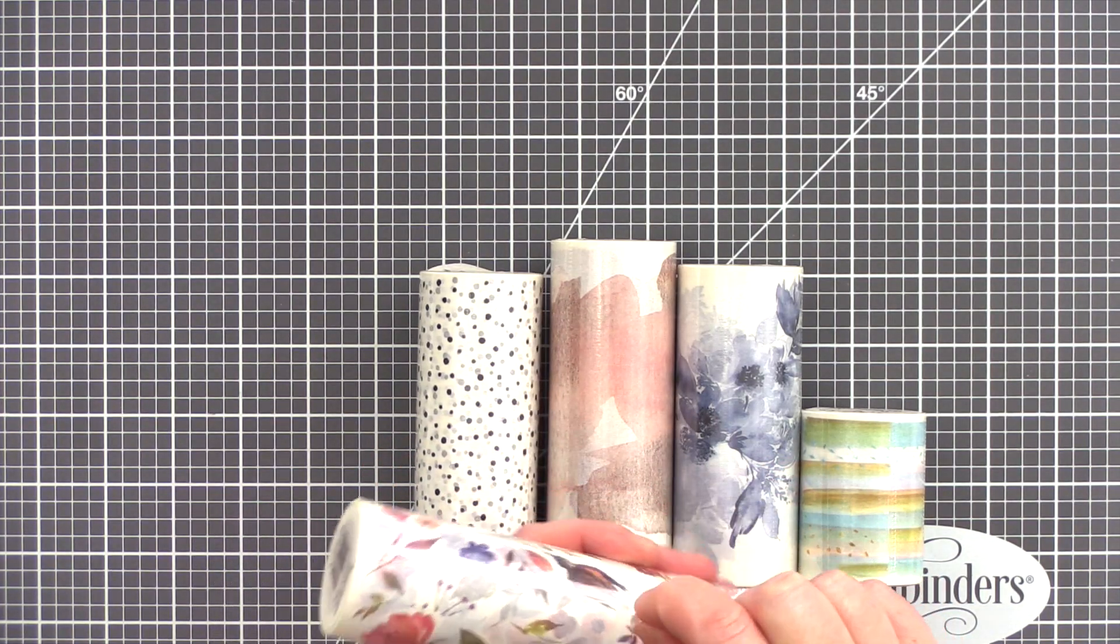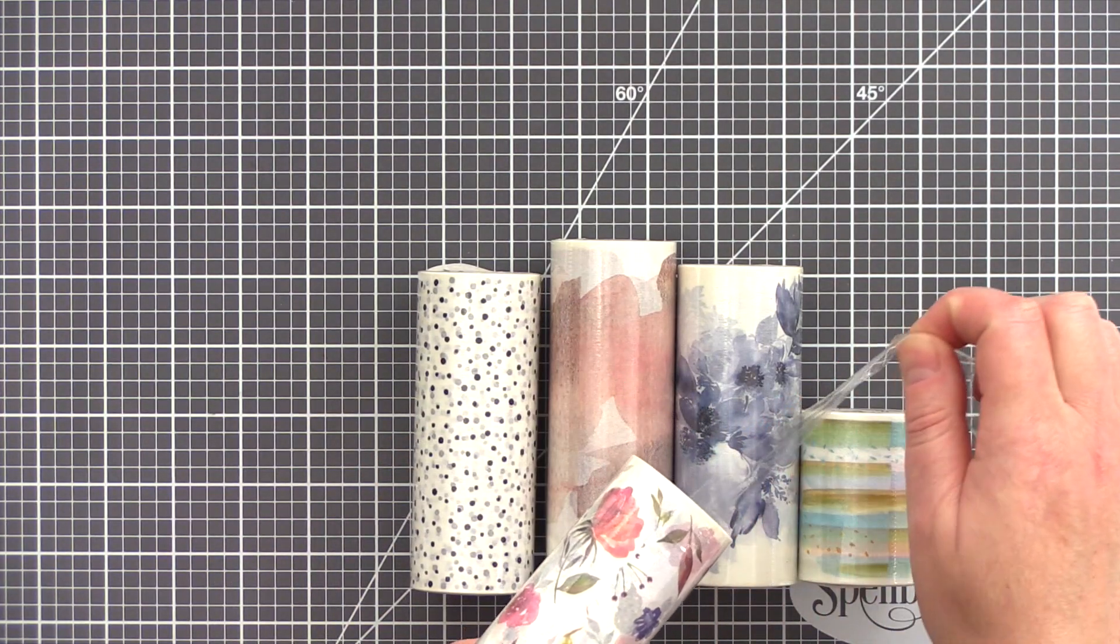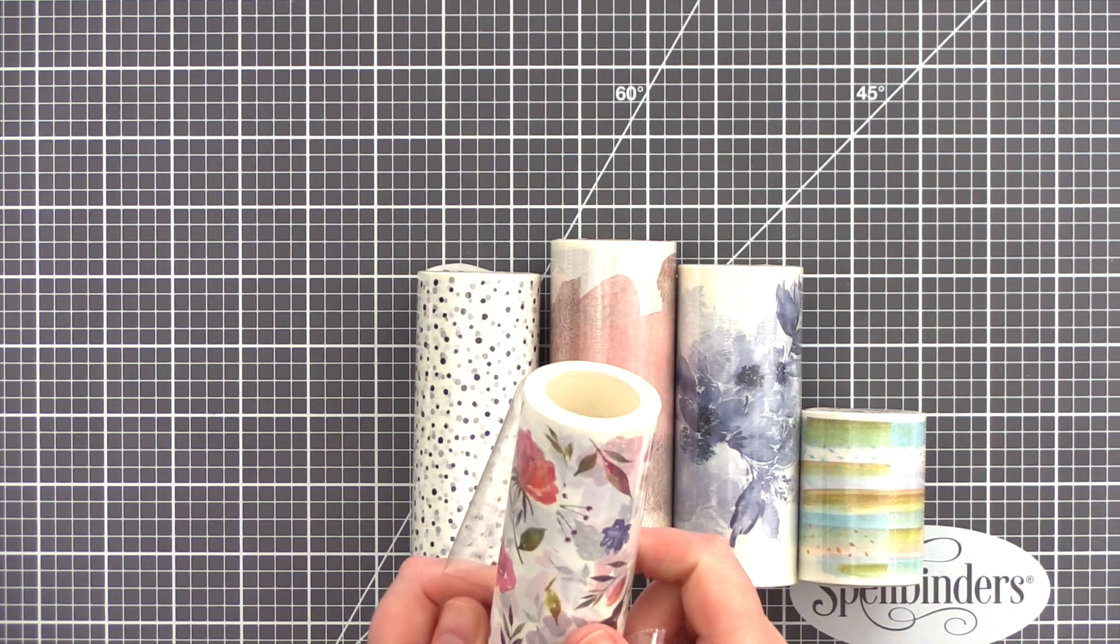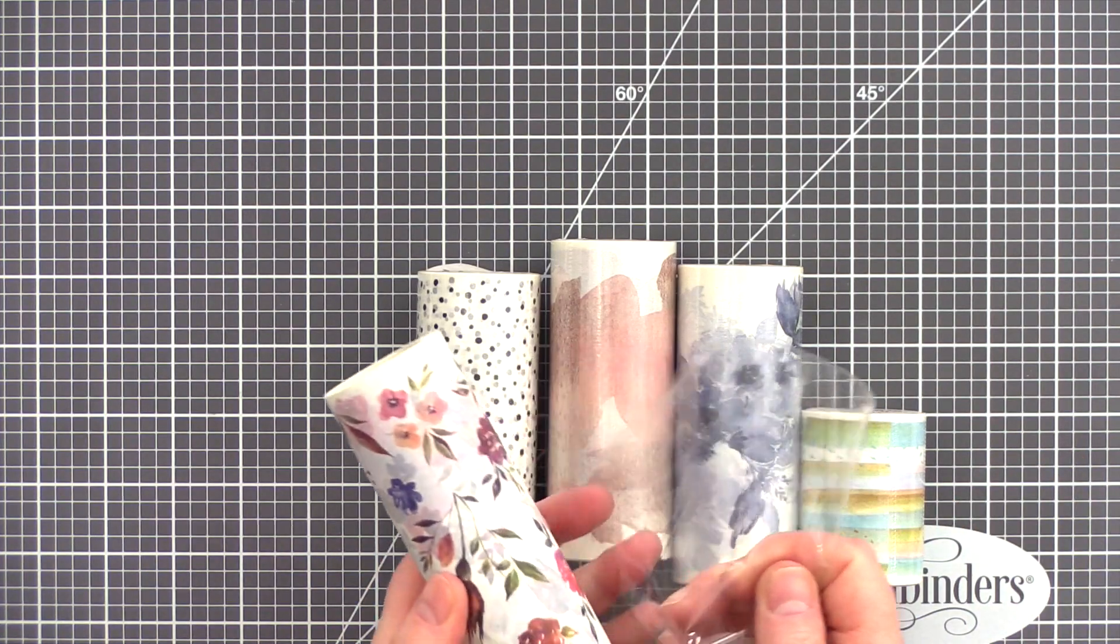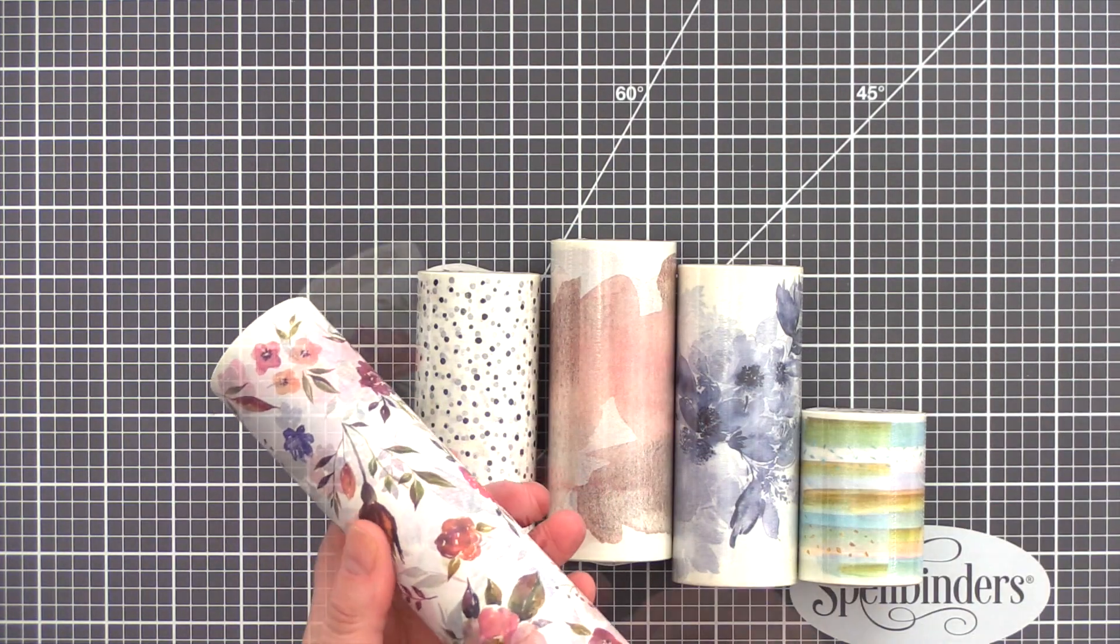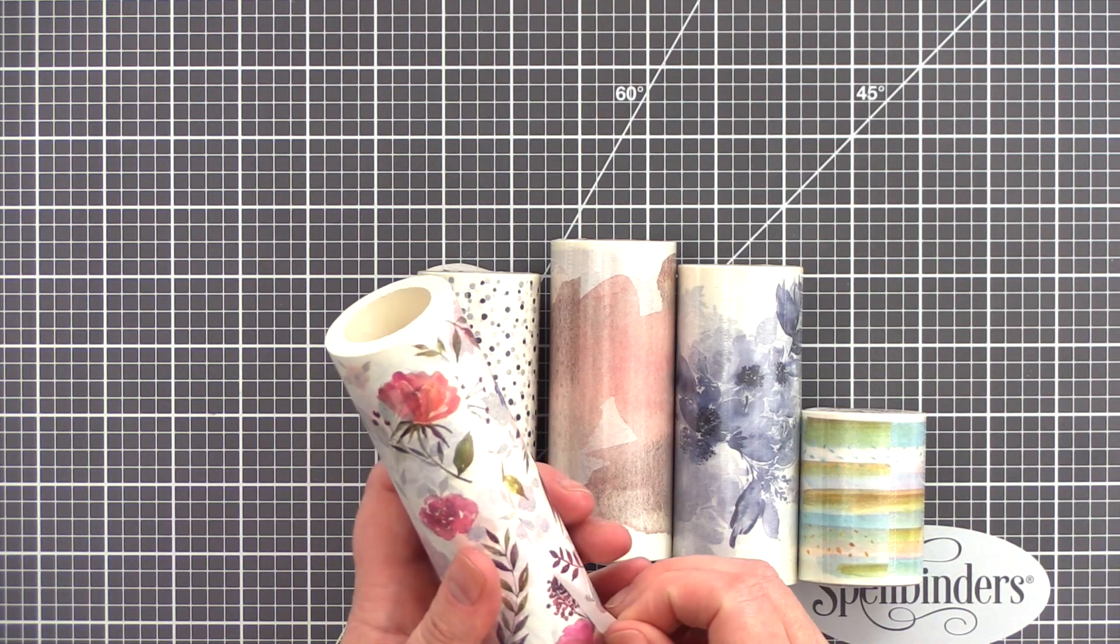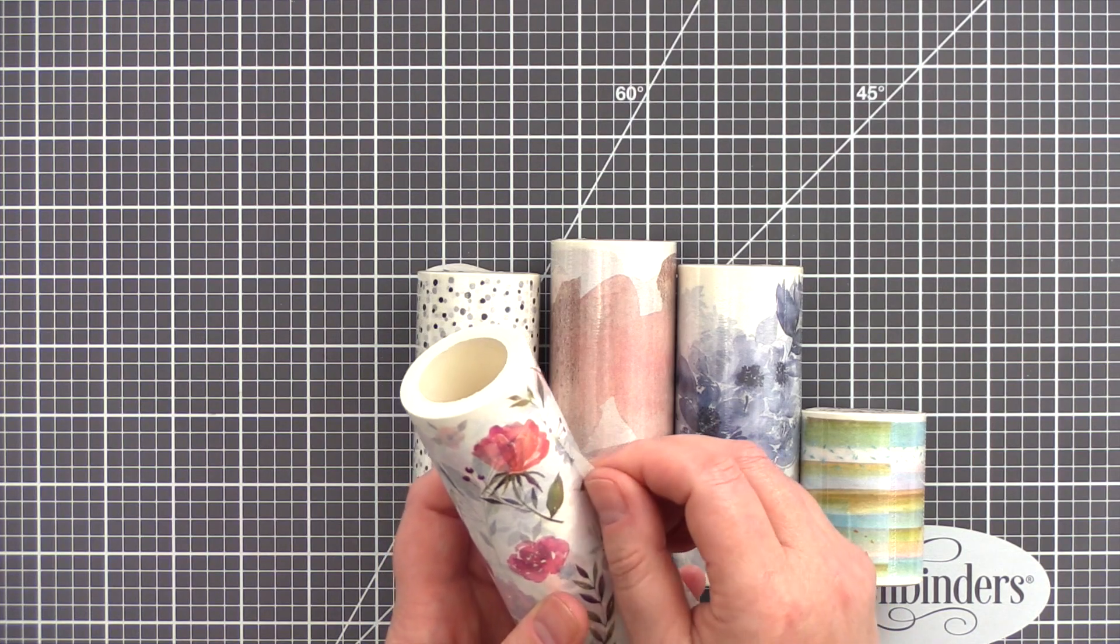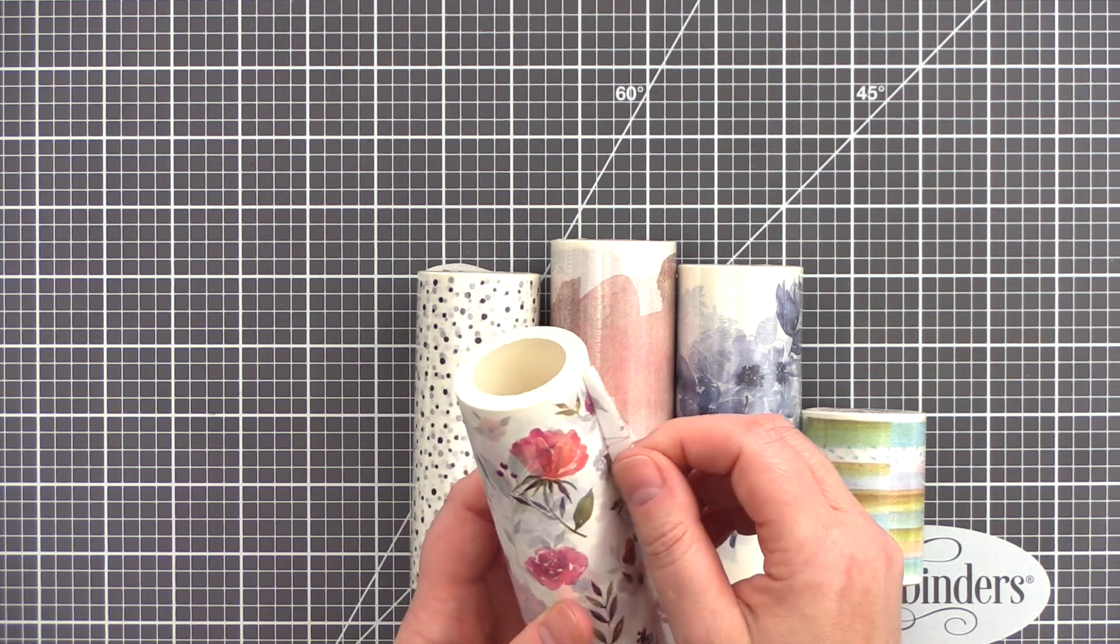What I find particularly great is the wide format of these rolls of Washi Tape. I've not seen anything like it before and it is certainly an exciting addition to the Altenew product range.